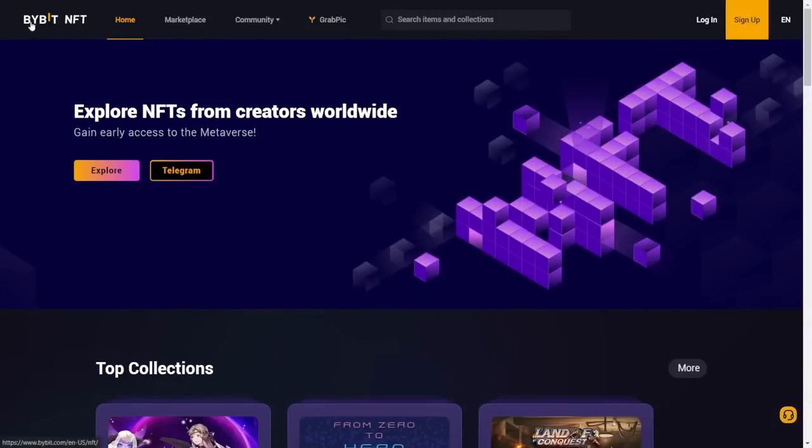Anyways, I hope you guys trade safely on Bybit. Use code 1227. And I'll see you guys next video. Bye. Have a good day.